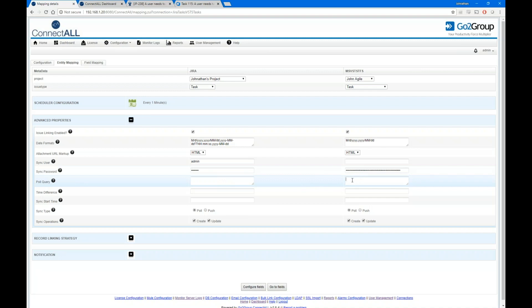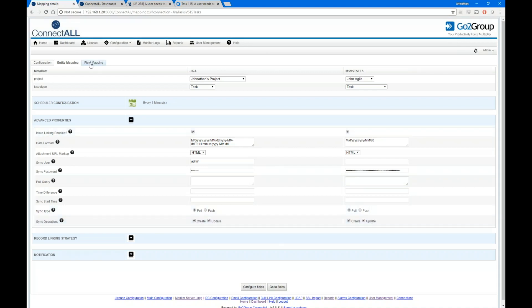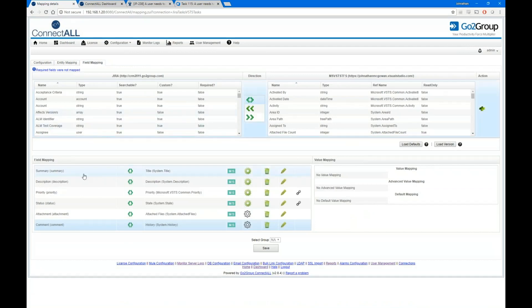We can do something similar in TFS to refine our results. I also have control over whether creation is single-direction or bidirectional — same with updates. In this case I have bidirectional creation, so a task created in TFS would also create in JIRA, but I can uncheck that to make it one-way. As for the mapping itself, I had a very simple mapping setup, but even something small delivers a lot of value — we were able to synchronize the summary and the description.